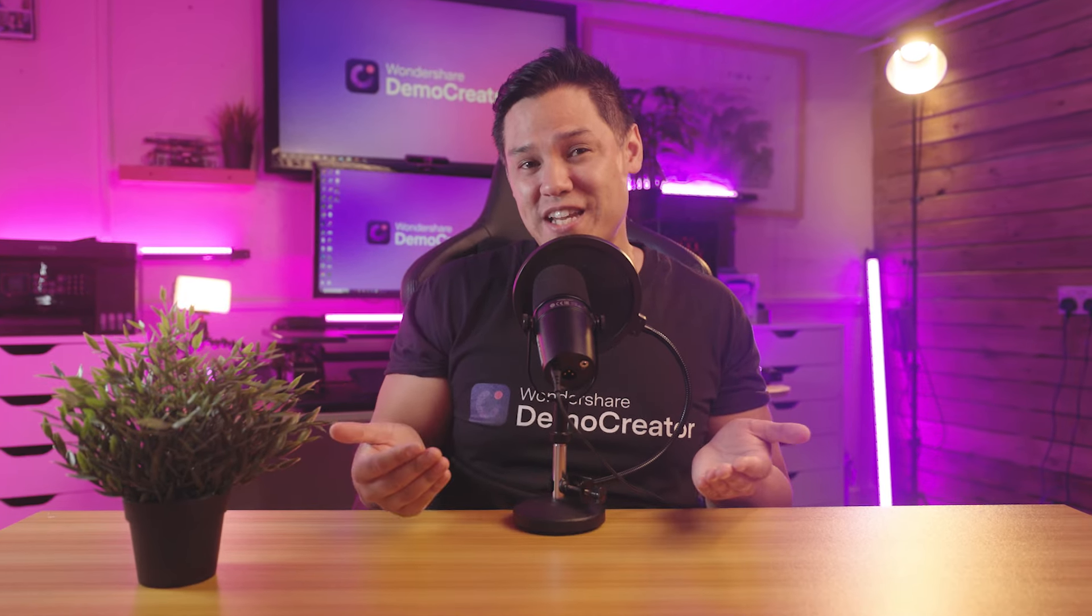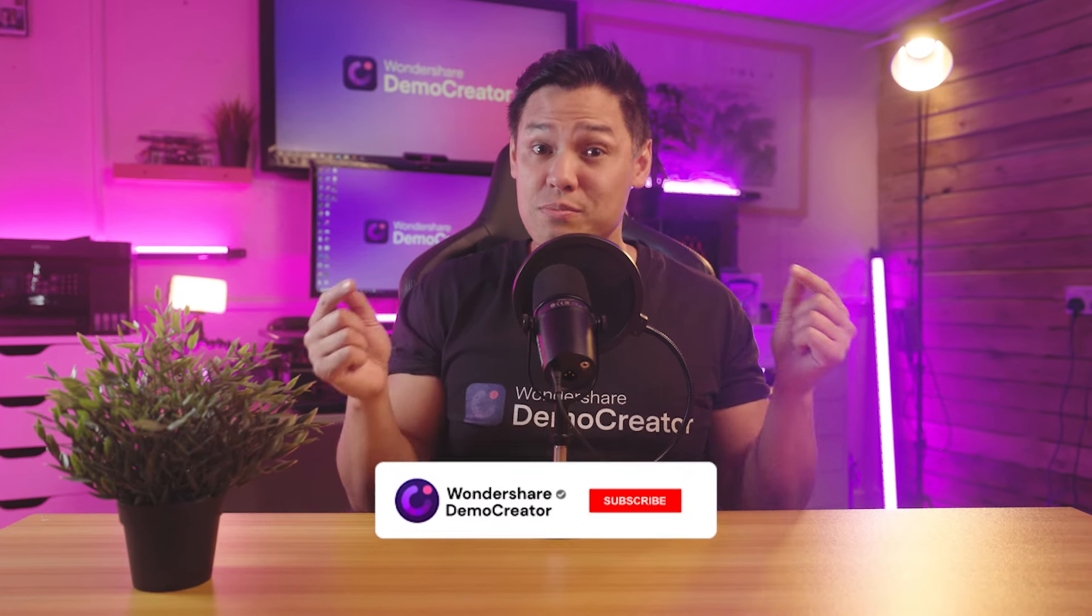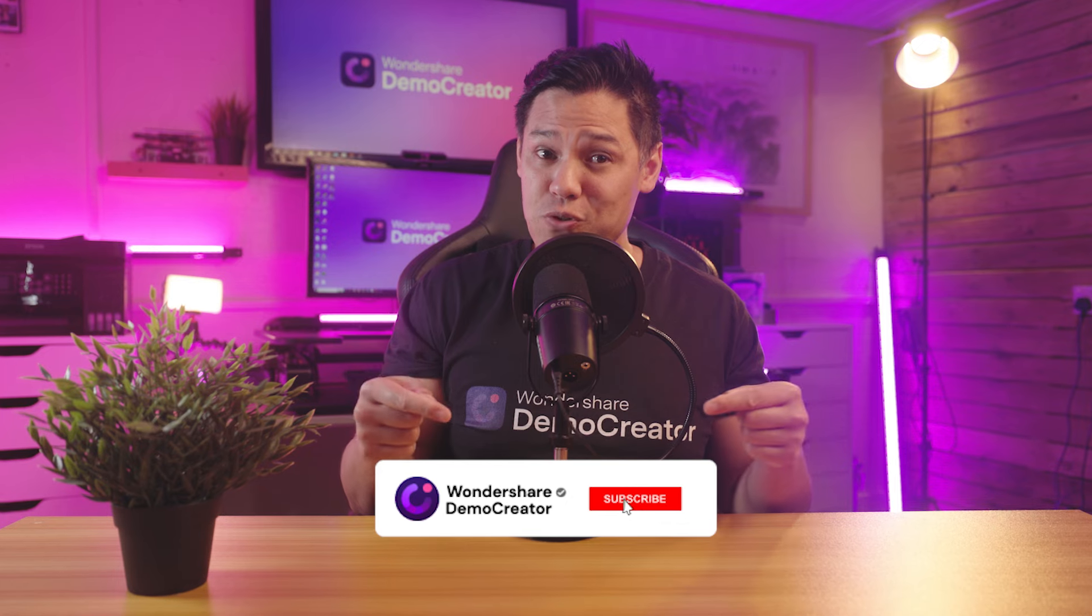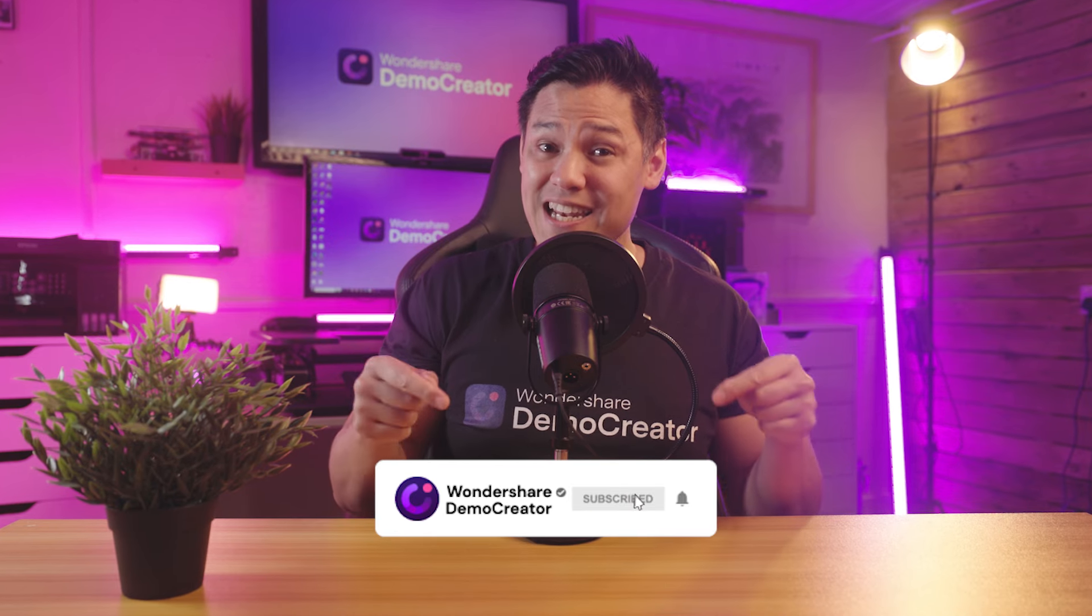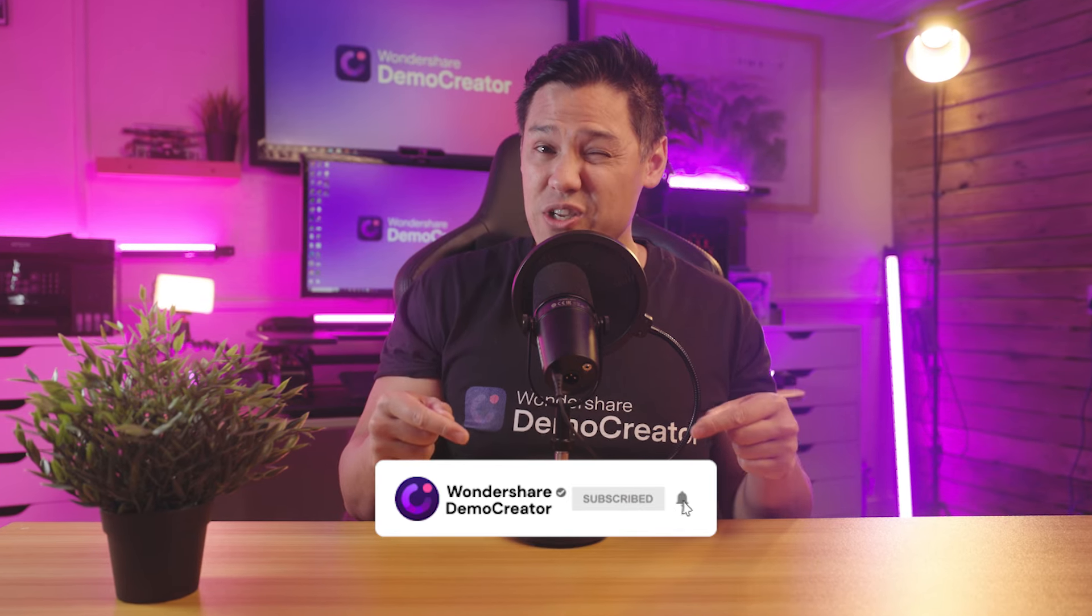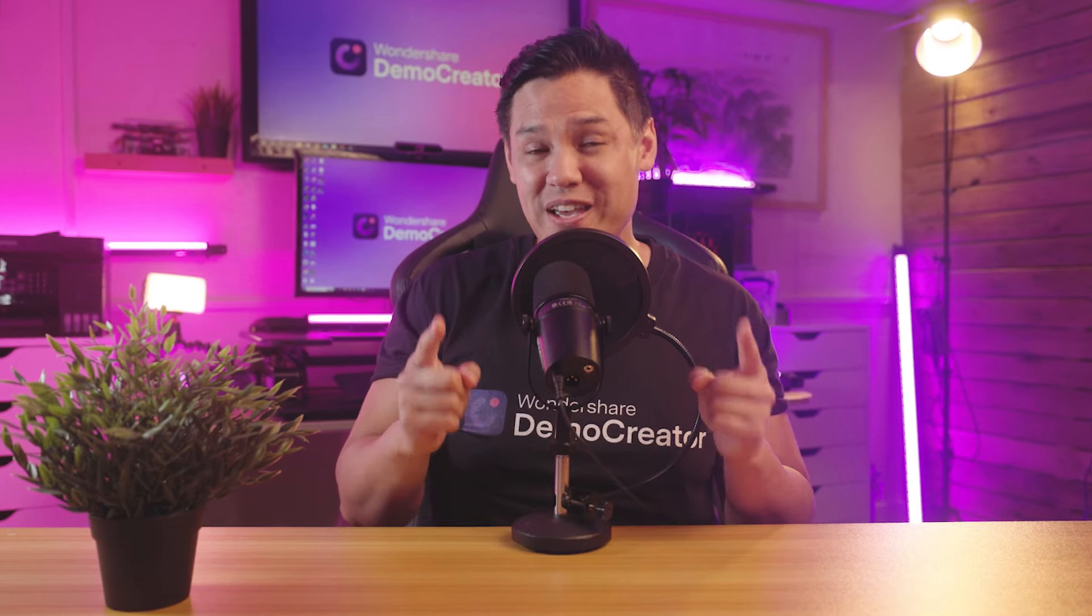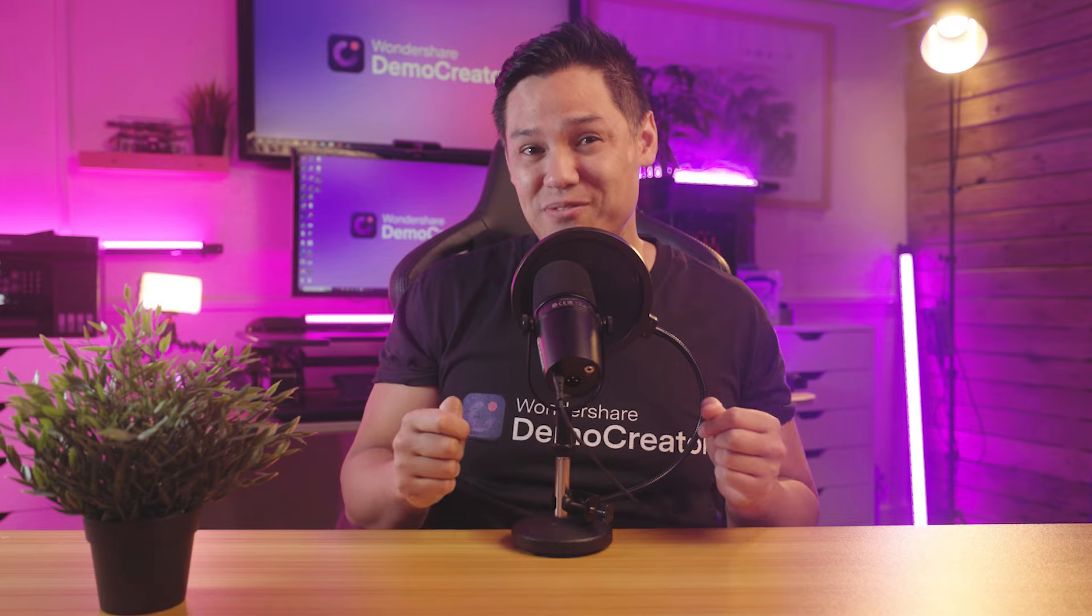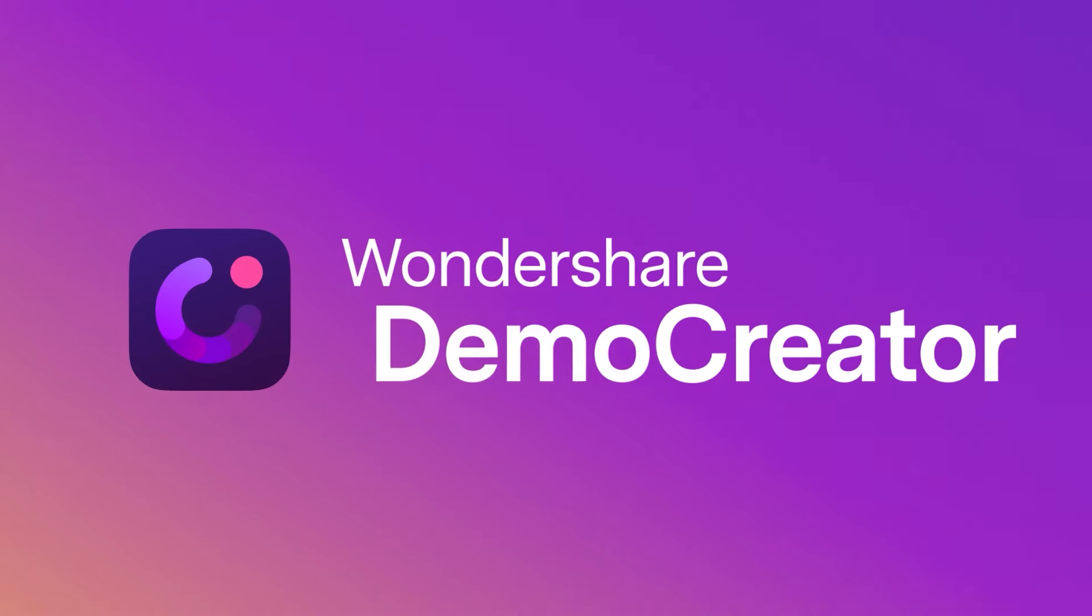Thanks for tuning in. Be sure to subscribe for more tutorials and leave a comment if you have any questions. I will see you in the next video. Bye.